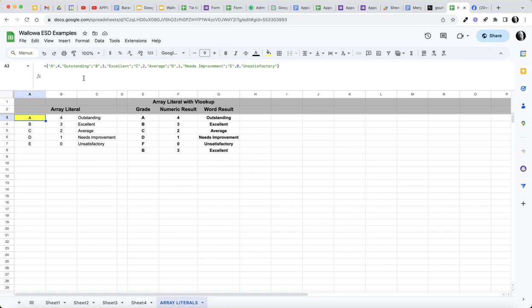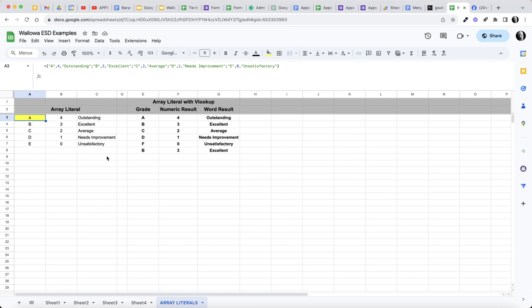As you can see we are creating a table that we could use as a VLOOKUP. We have A equal to 4 or outstanding, and B and so forth. It is important to note that the A comma 4 comma outstanding in this array literal creates this array.